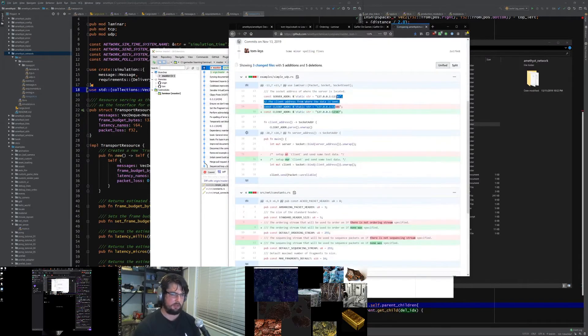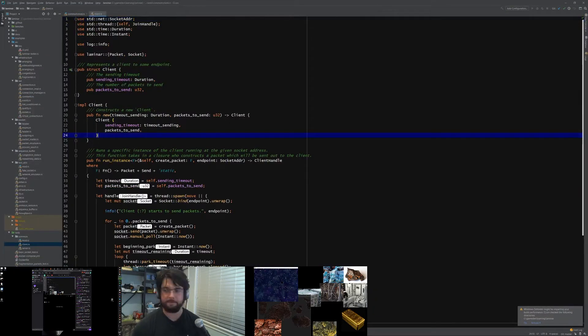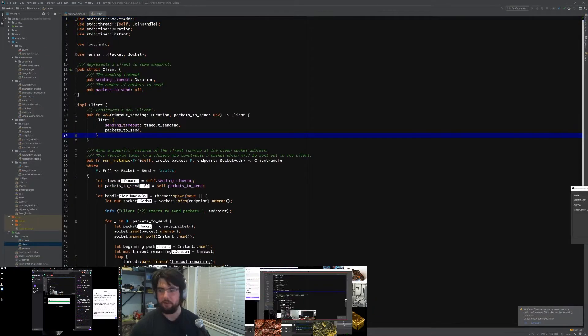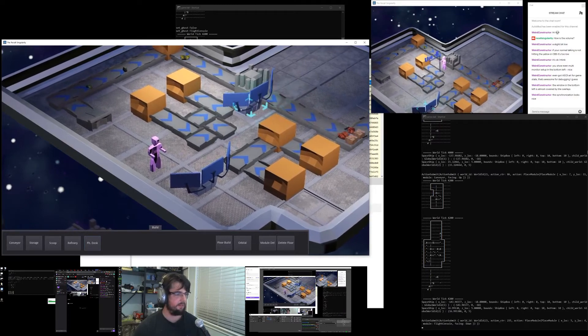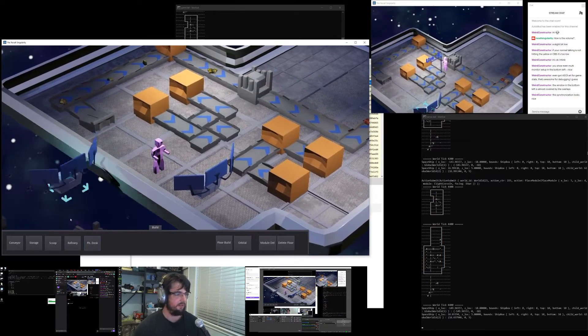Hi, I'm Tom Lees and I'm making a space factory game called The Recall Singularity where you get to build factories in space. Join me tonight as I show you a breakdown of the streams that I've been doing. I thought what a great and painless way to not only develop at the same time socially but actually share what I've been up to.